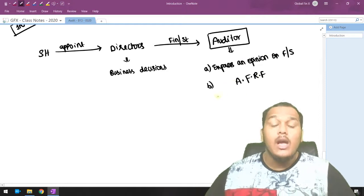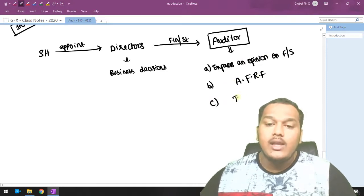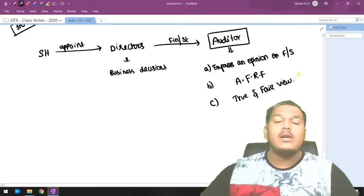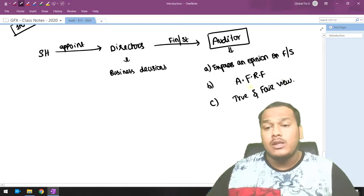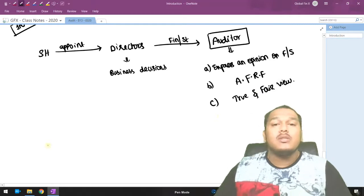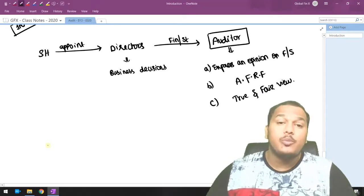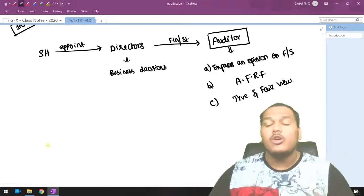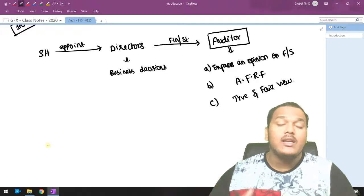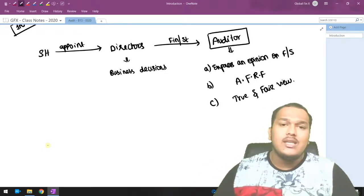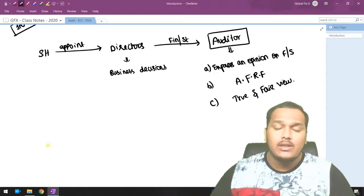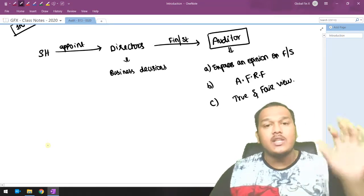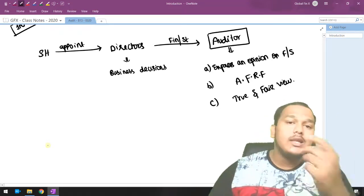The auditor's responsibility is to check whether the financial statements are prepared as per the applicable financial reporting framework and whether they present a true and fair view. Previously the standard was 'true and correct,' but it is not possible for an auditor to express that opinion, because there are inherent limitations to audit. An auditor cannot give 100% assurance saying financial statements are absolutely correct — that is not practically possible.